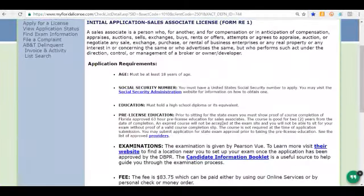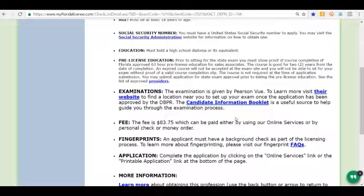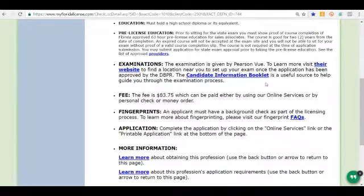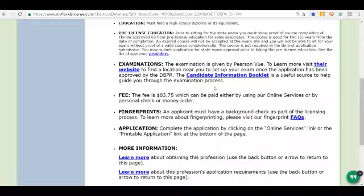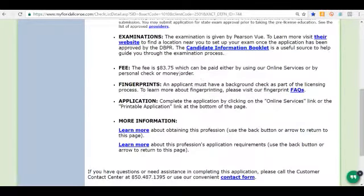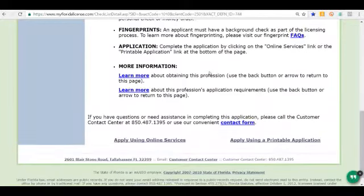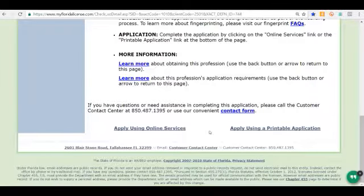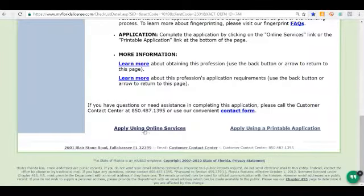On this screen we see the requirements — you must meet these to be qualified to apply for a license. You'll also see links for additional information. The candidate information booklet is a really good PDF document you might want to download — it gives you a lot of information on applying and what to study for the Florida state exam. The fee to apply is $83.75 as of November 2016, and this fee does vary from year to year. At the bottom there are two methods: apply online or print and mail. We're going to click 'Apply Using Online Services.'